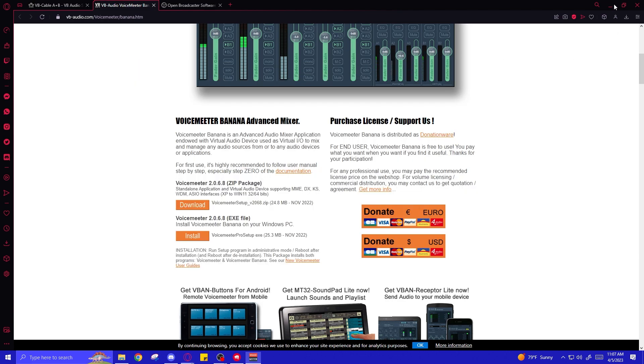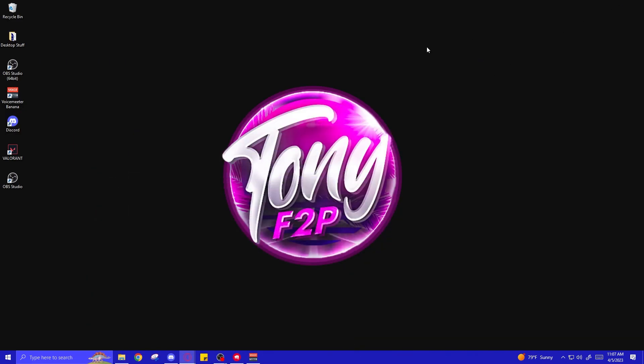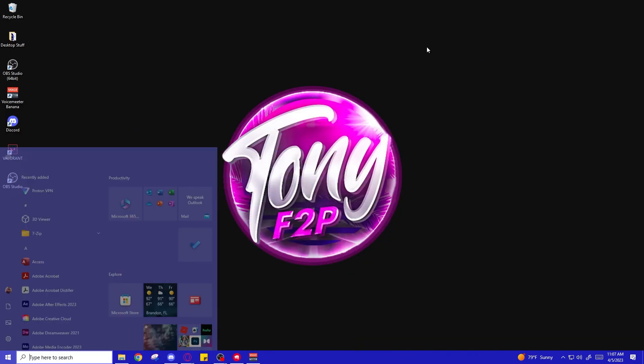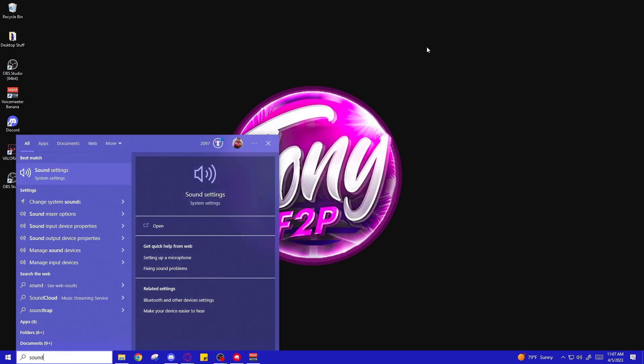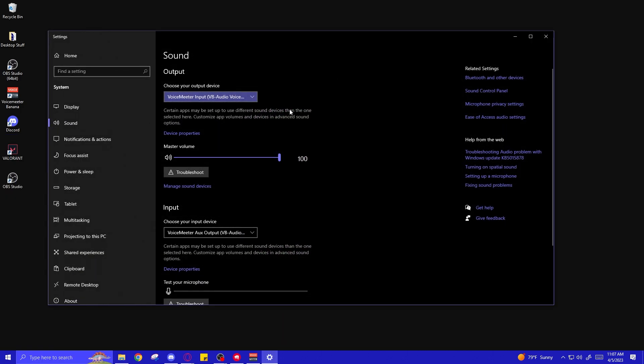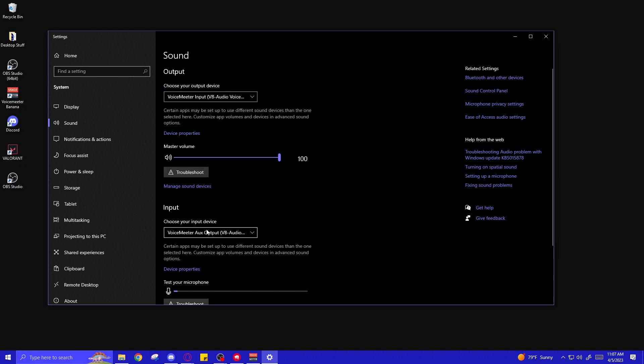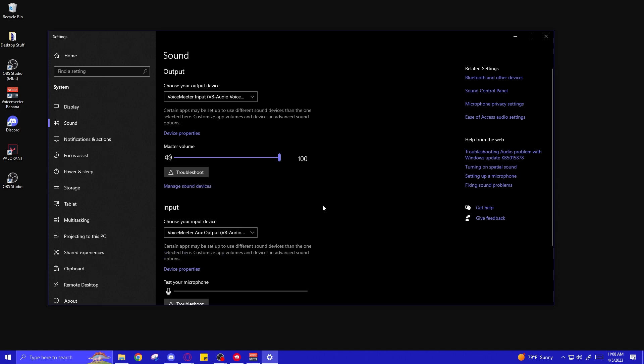Next, we're going to just minimize all this and hit our Windows key and type in sound settings. And for your output device, you're going to want to make sure that's set to VAIO for VoiceMeeter Input, VBAudio, VoiceMeeter VAIO. And for your input device, it's actually going to be VoiceMeeter Aux Output, VBAudio, VoiceMeeter Aux VAIO. Select the Aux Output as your input device.